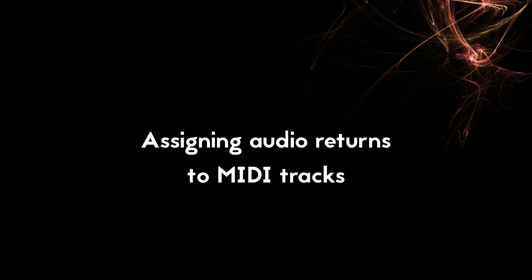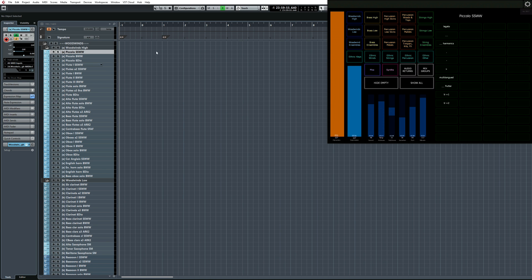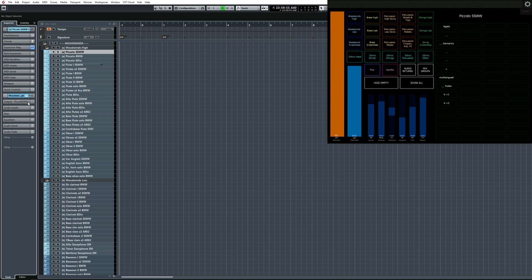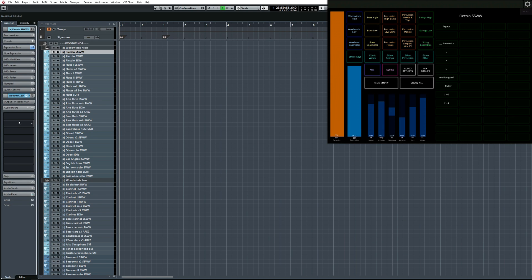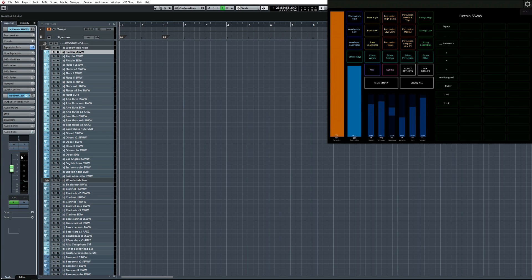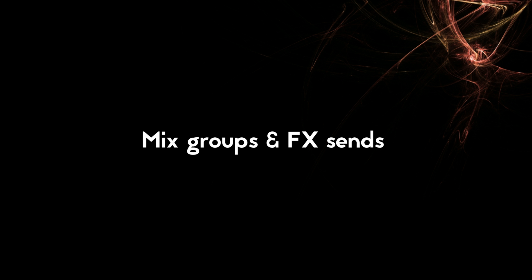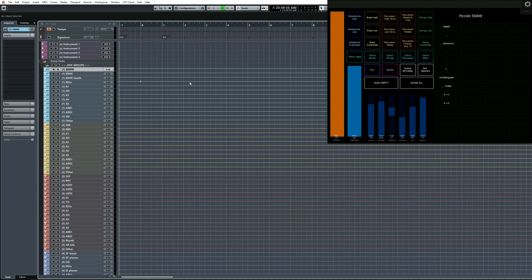Once you have your VE Pro rack instruments set up with MIDI tracks ready, audio returns created and named as well, you can link your MIDI and audio tracks together in the Inspector tab. Cubase allows you to assign an audio track to each of your MIDI tracks. To do so, click on the instrument down here and then choose the correct audio track. Once you've done that, you'll be able to see the plug-in inserts, effect sends, and the fader of that audio return channel right here in the Inspector tab.